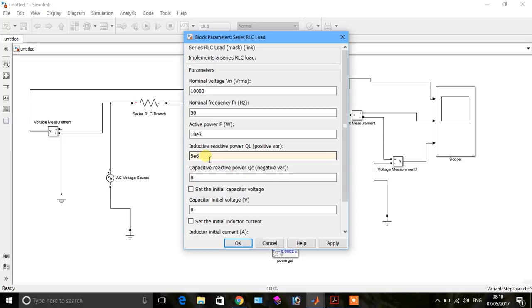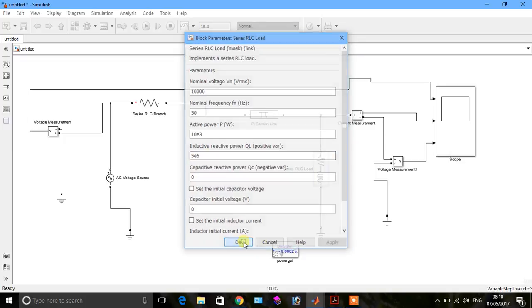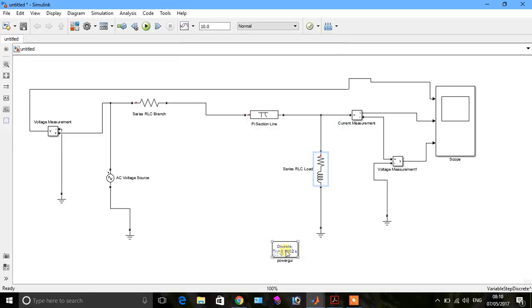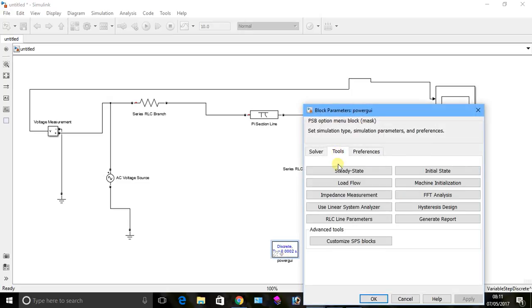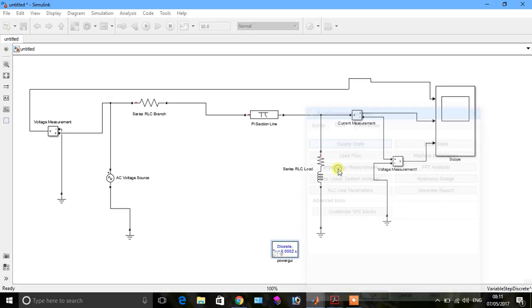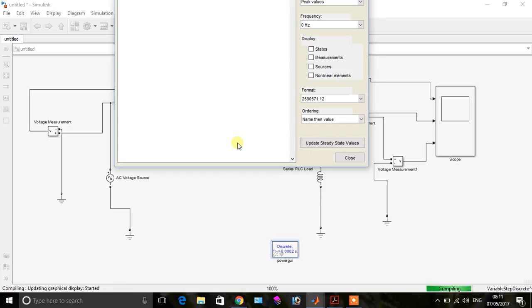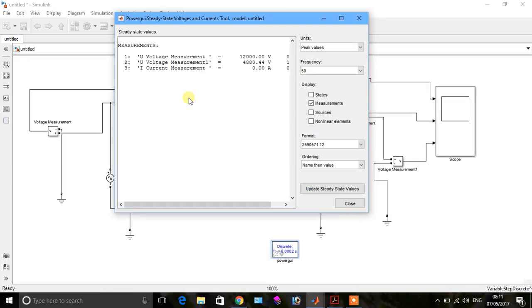EK46, so apply and see the response. Go to Power GUI, go to tools, and open steady state. Now you see the response of voltage and current.